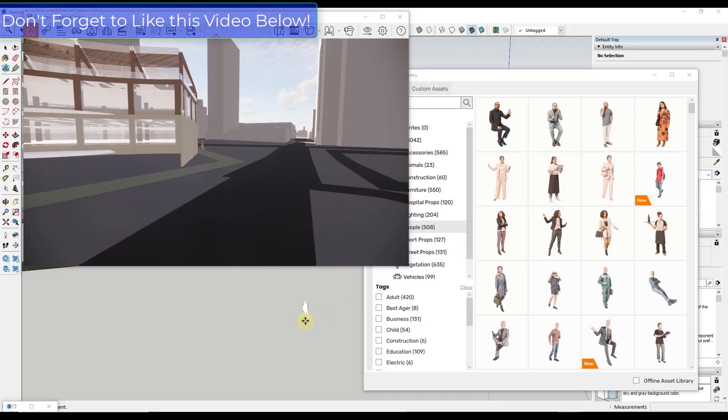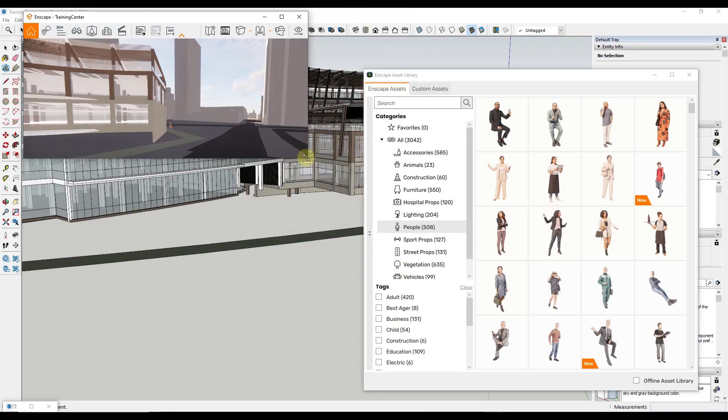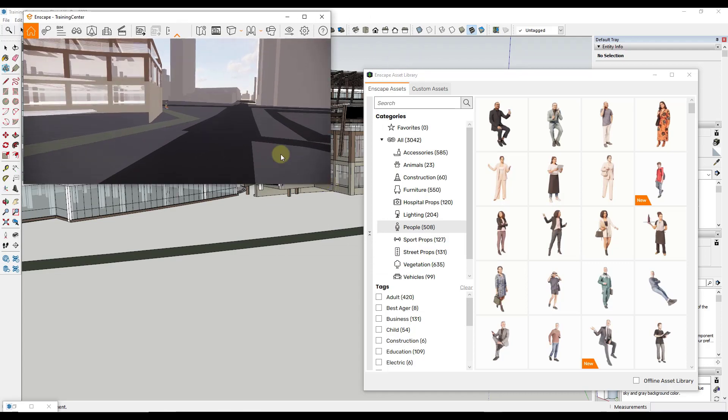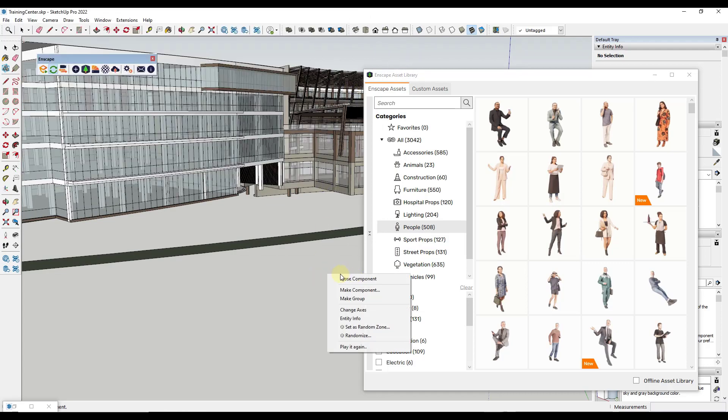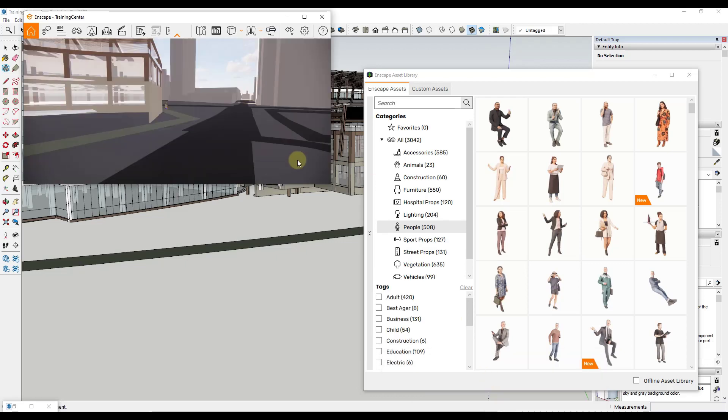I think one of the things that's always been a little bit frustrating in the past is sometimes you want to have Enscape kind of in your window here so that you can see your rendering, but then you also want to be able to work in your SketchUp model. Up to this point what that's meant is you have to keep jumping back and forth or work in multiple monitors.